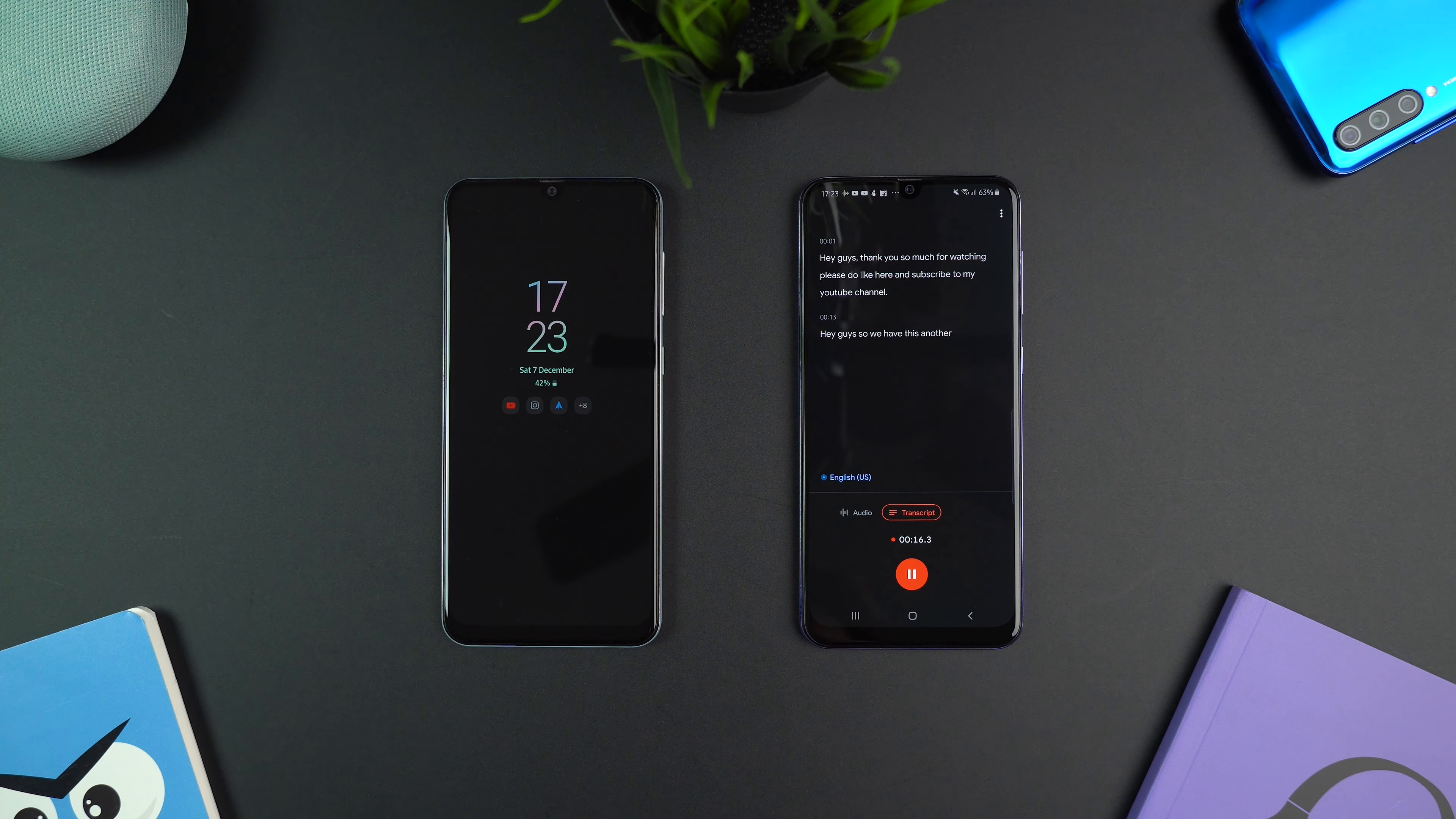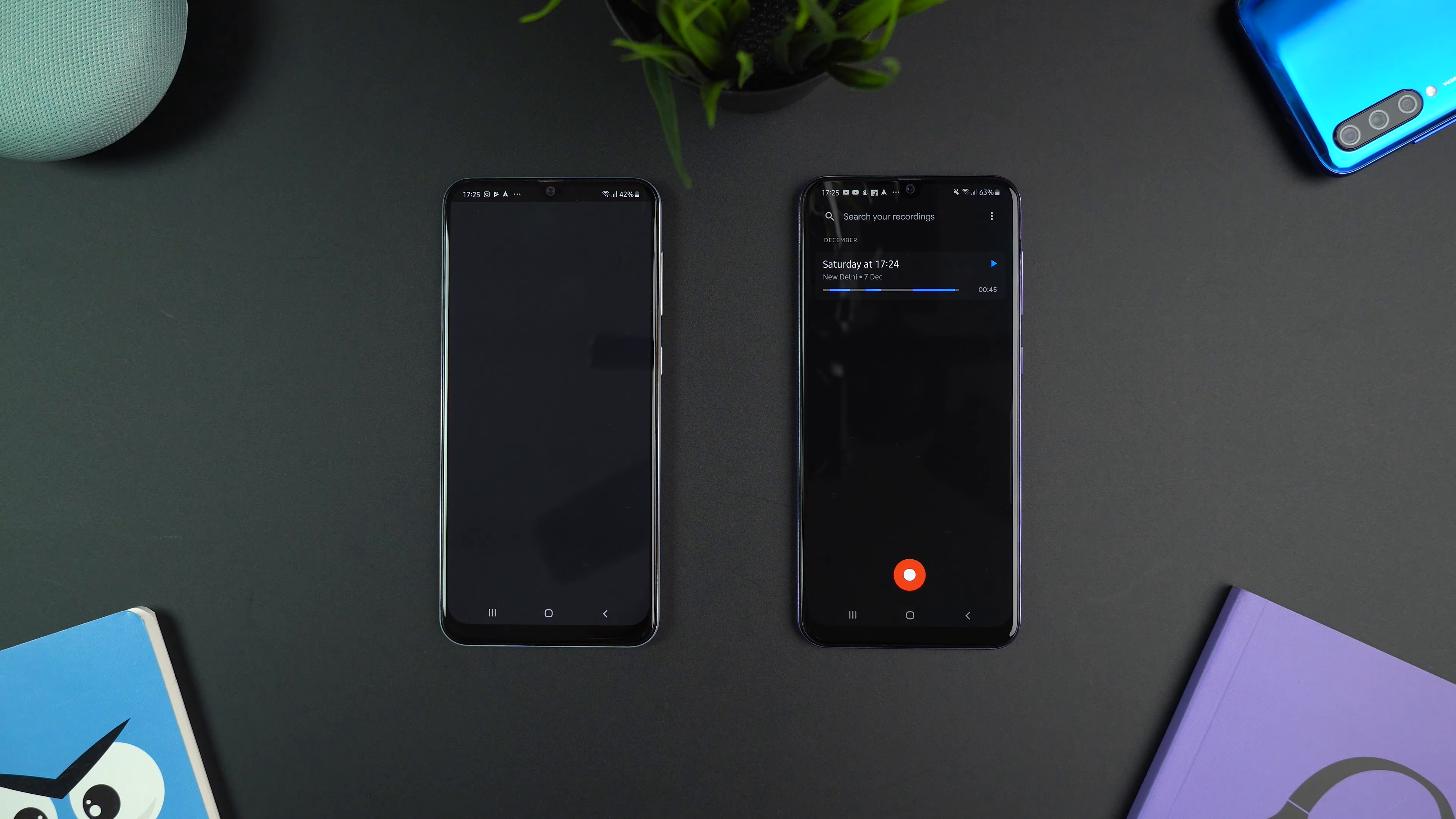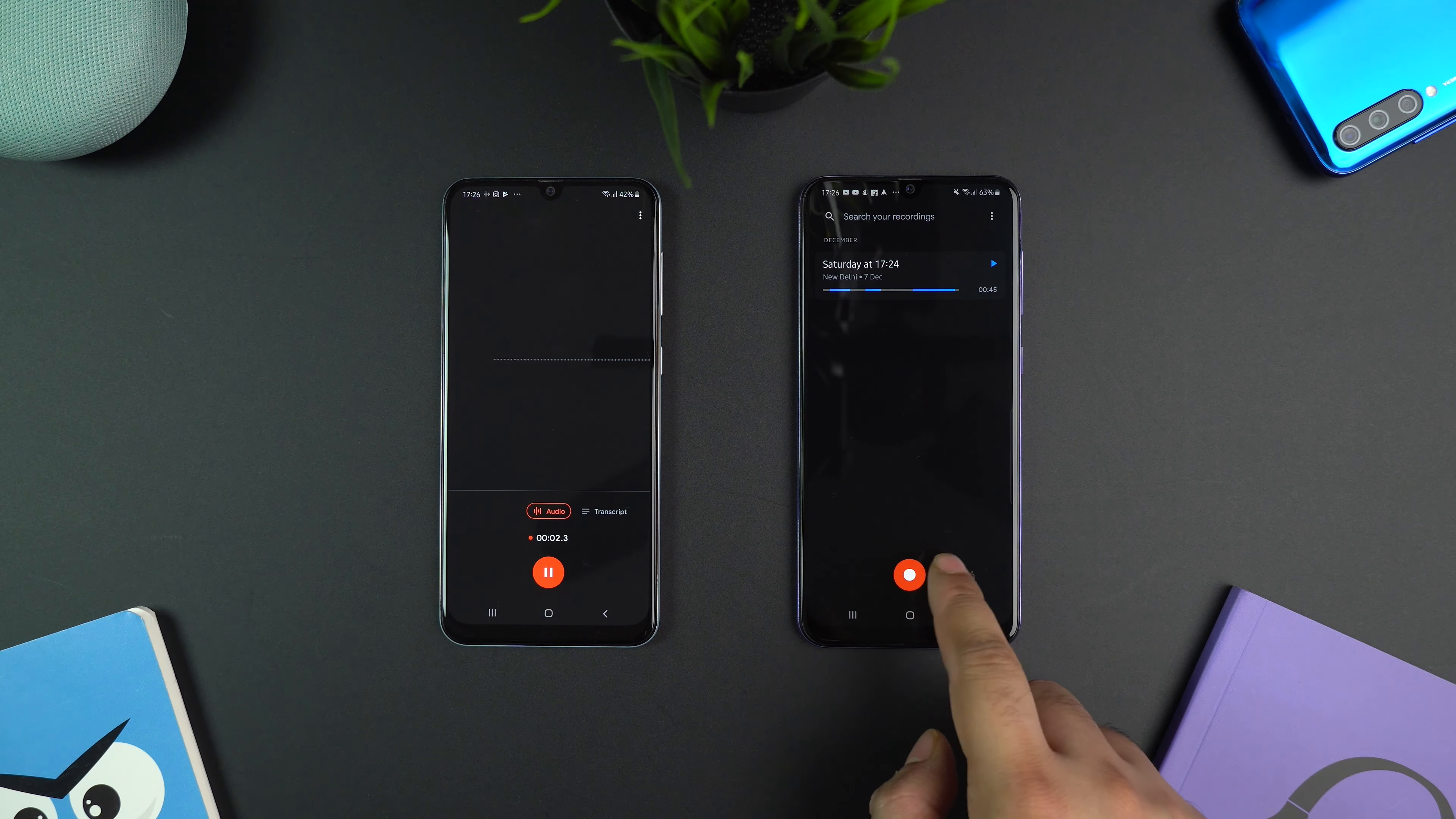The app should work with other A and M series phones as well. I already have the app installed on both A50 and A50s, and as you can see, the app is working fine on both these devices.